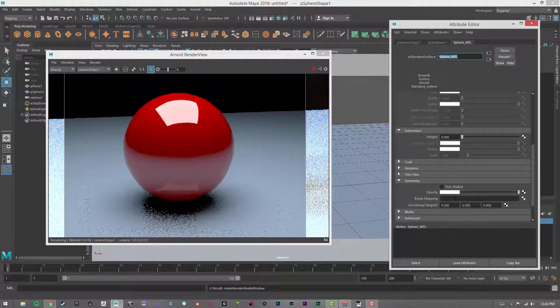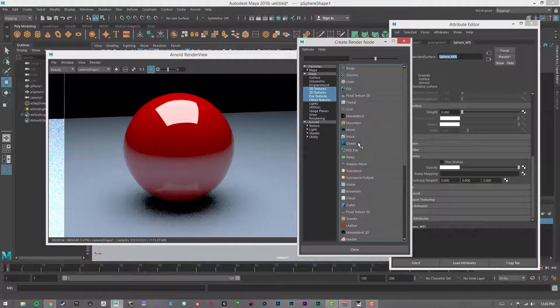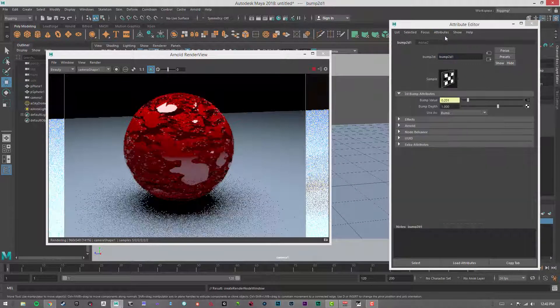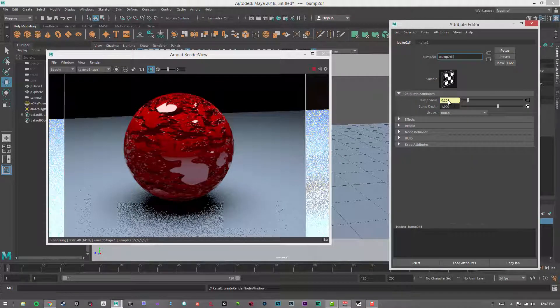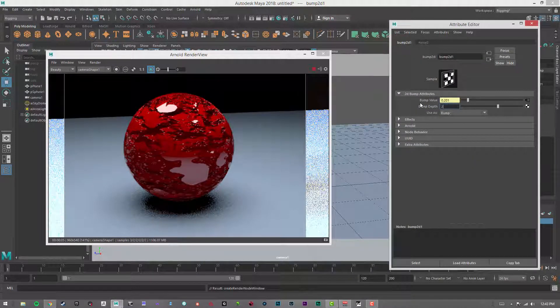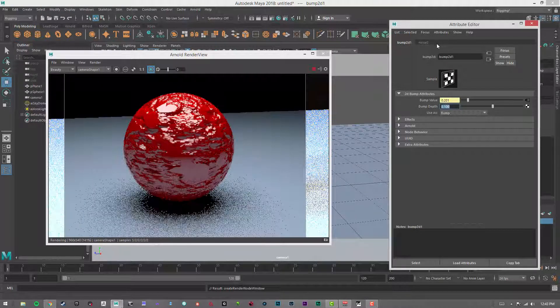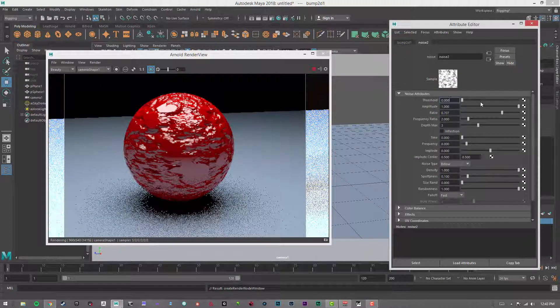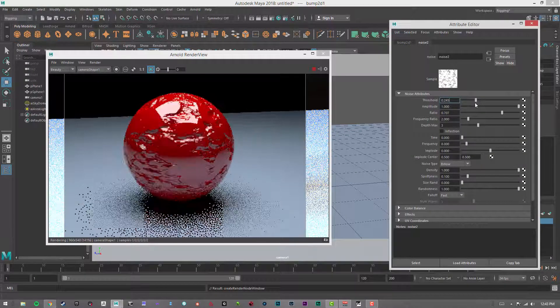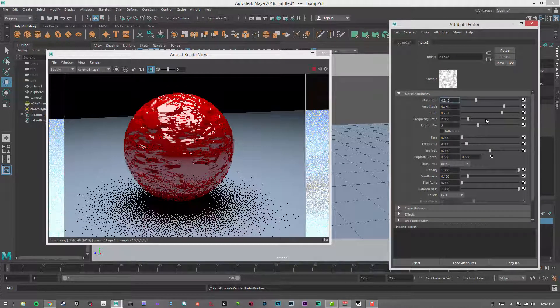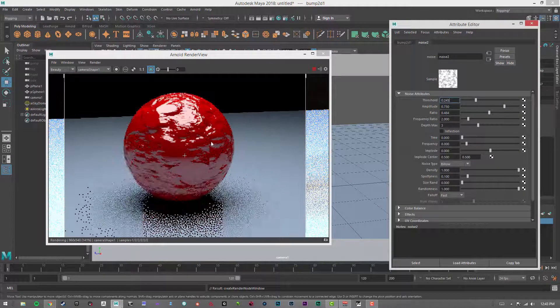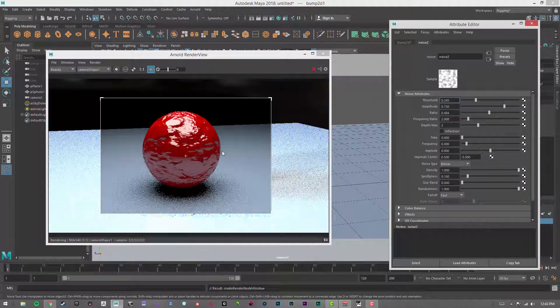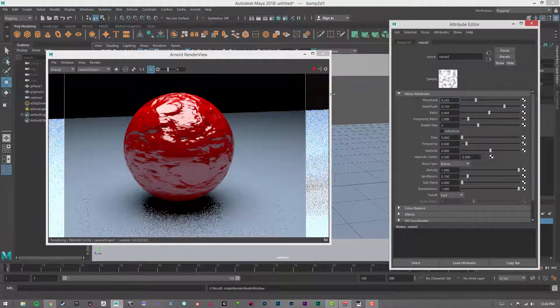And the geometry is bump mapping. It's just going to increase or decrease the roughness value of the surface. This noise, you can move around. It's just like bumping in the surface.